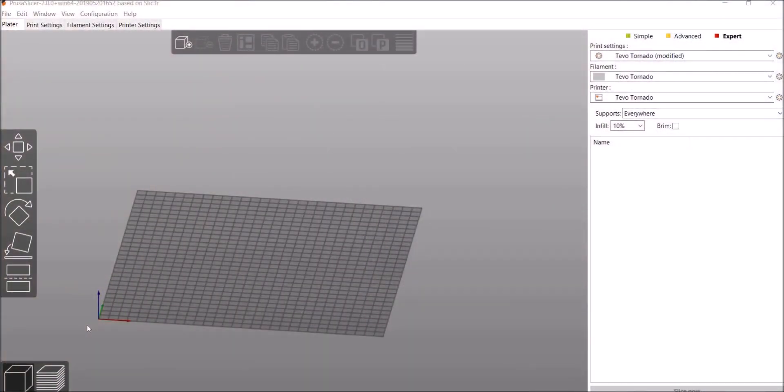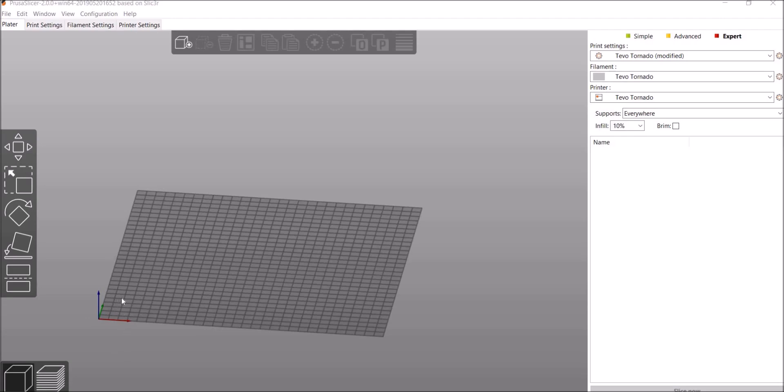All right, welcome back to another video by Firestarter Graphics and Engineering. Today we're going to talk about using PrusaSlicer, the newest version 2.0, with the Tevo Tornado. I've had a lot of people ask me how to do this. They've wanted to learn how to use this software. It's a great slicer, probably my favorite.